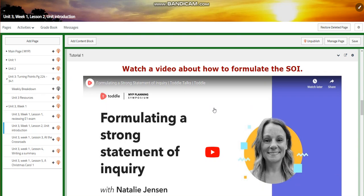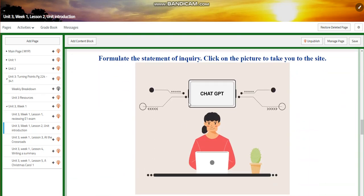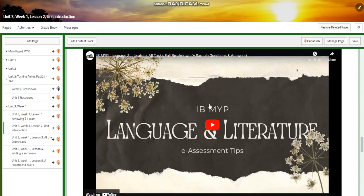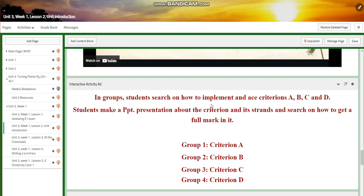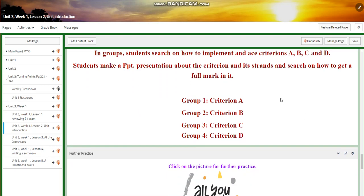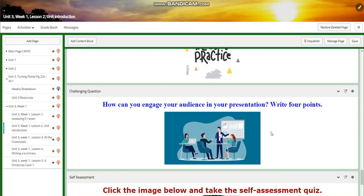You're going to watch a video about how to formulate the Statement of Inquiry, then visit a site where you'll formulate your own Statement of Inquiry. After that, you're going to watch a video about English language and literature tasks. Then you'll search on how to implement an ACE criterion — A, B, C, and D — and make a PowerPoint presentation about the criterion and its strands to learn how to get the full mark. You will have further practice.